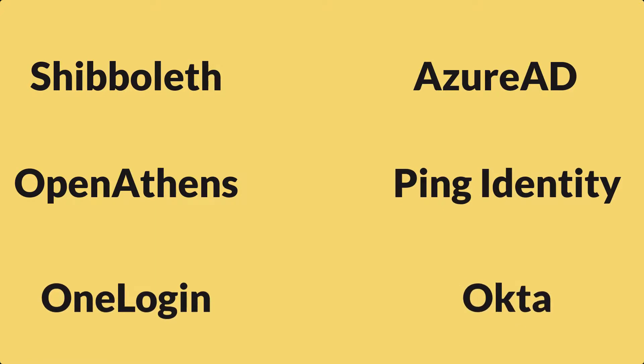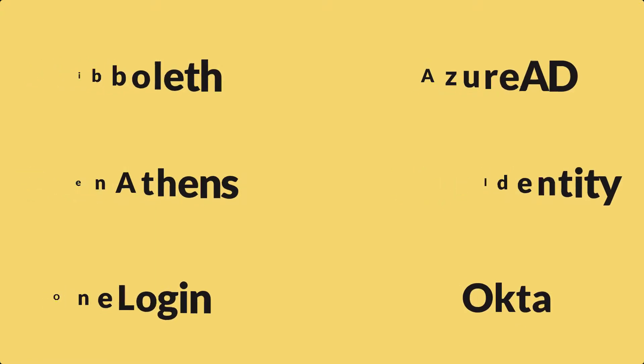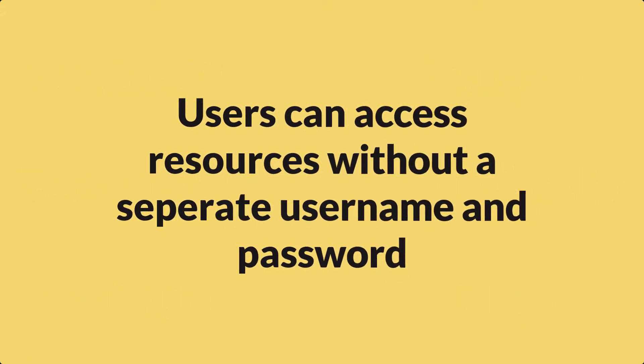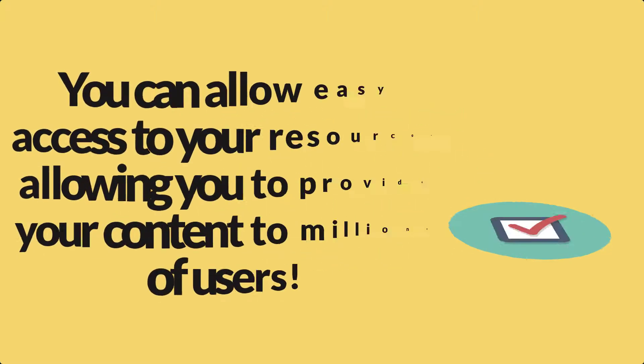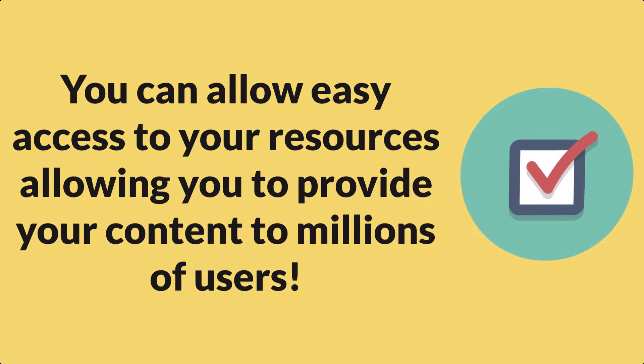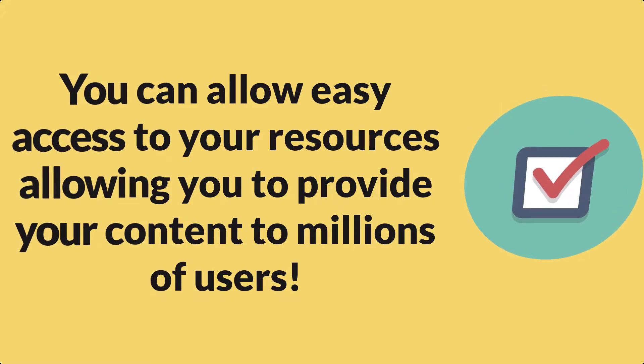This allows users to access a resource without having to have a separate username and password and allows you as a content provider to allow easy access for these organizations with millions of users.